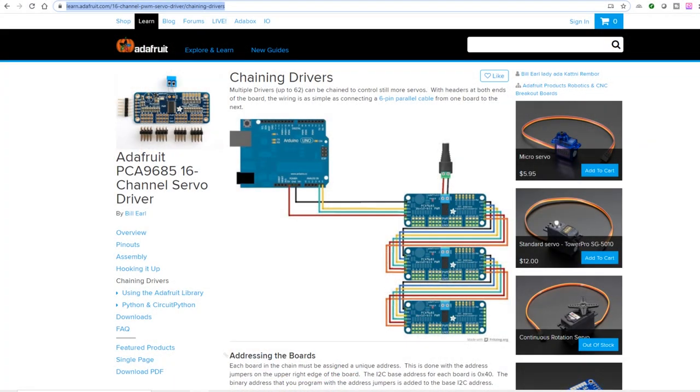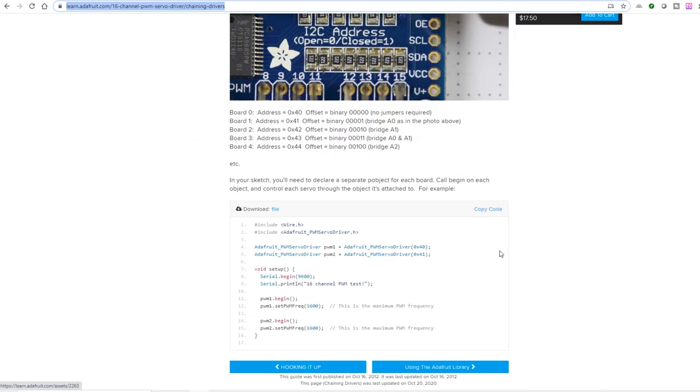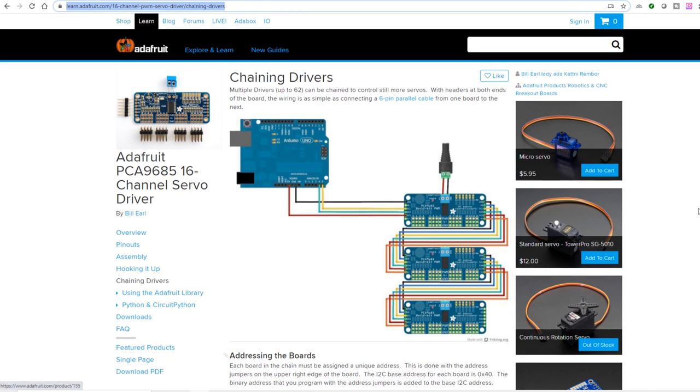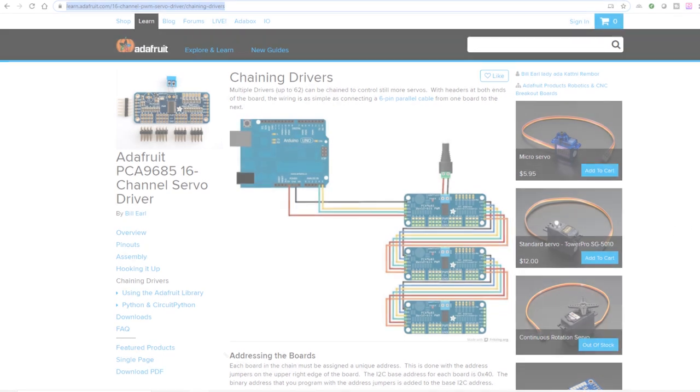If you want more information on the PCA9685 servo driver board or how to link them together, then there's lots more information on the Adafruit website and I've put the link in the description below.